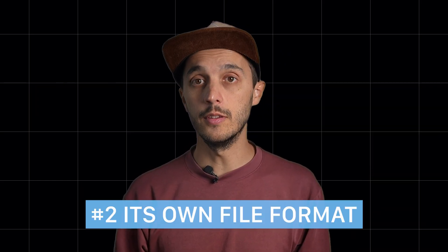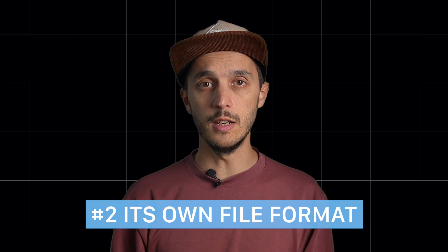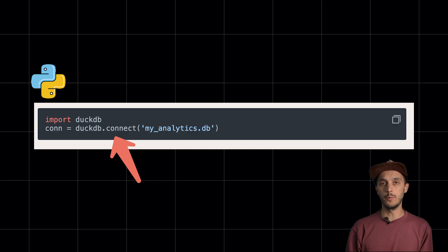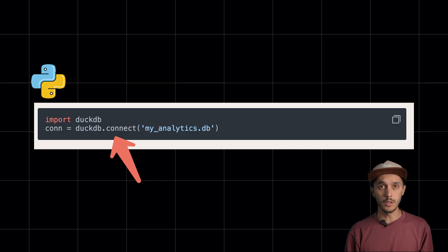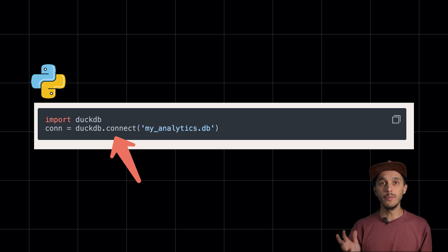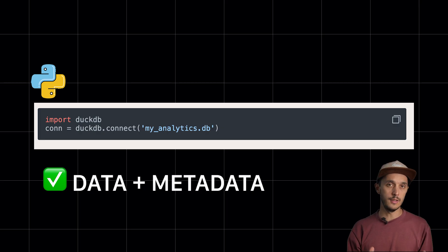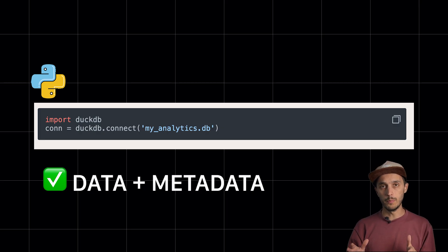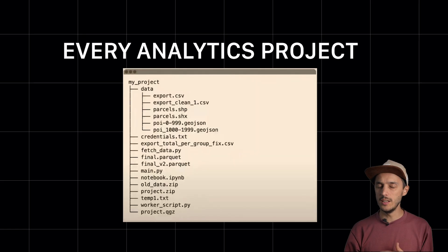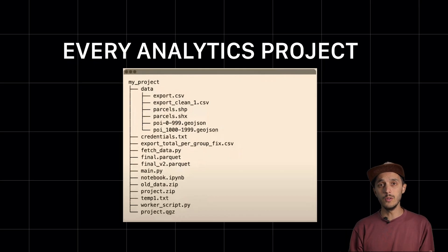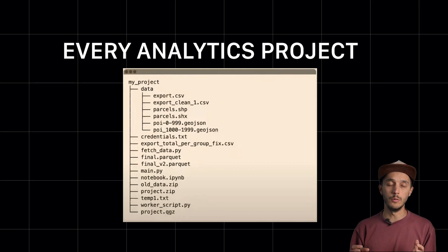Point 2: DuckDB has its own database file format. When you create a DuckDB connection, the only thing you have to do is provide a file path — could be local, could be on blob storage. Everything created is persisted in that file: real schemas, metadata, ACID guarantees, all in one portable file. You know that mess where you've got CSV files scattered around, some Parquet files over there, JSONs from an API somewhere else? With DuckDB, you can consolidate everything into a single database file with proper schemas and relationships.